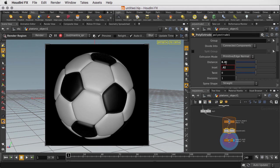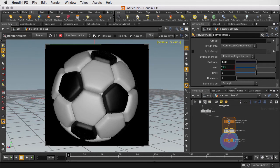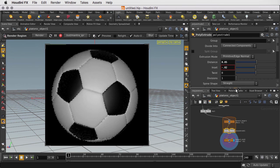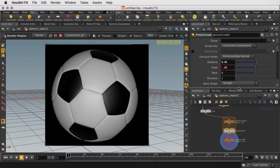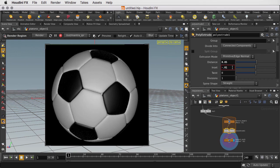Or we can make it look more stitched, so we can take the distance and make it go in deeper by changing the inset value to negative 0.01. So now the soccer ball is more leathery looking.